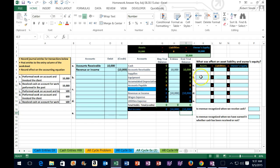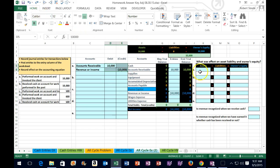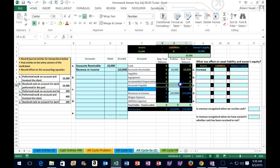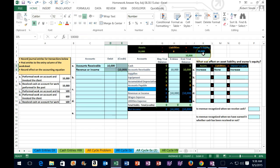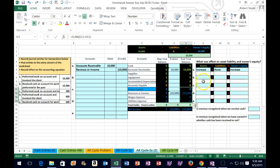Let's look at the accounting equation. Assets go up to 10,000 — that makes sense because accounts receivable is an asset and it increased. Nothing happened to the liability account, so we say none there. If assets increased and liabilities didn't change, then equity must increase. We can double-check: the accounting equation doesn't represent debits and credits — the trial balance does. We know the accounting equation is in balance because assets equal liabilities plus owner's equity, and in the trial balance debits equal credits.